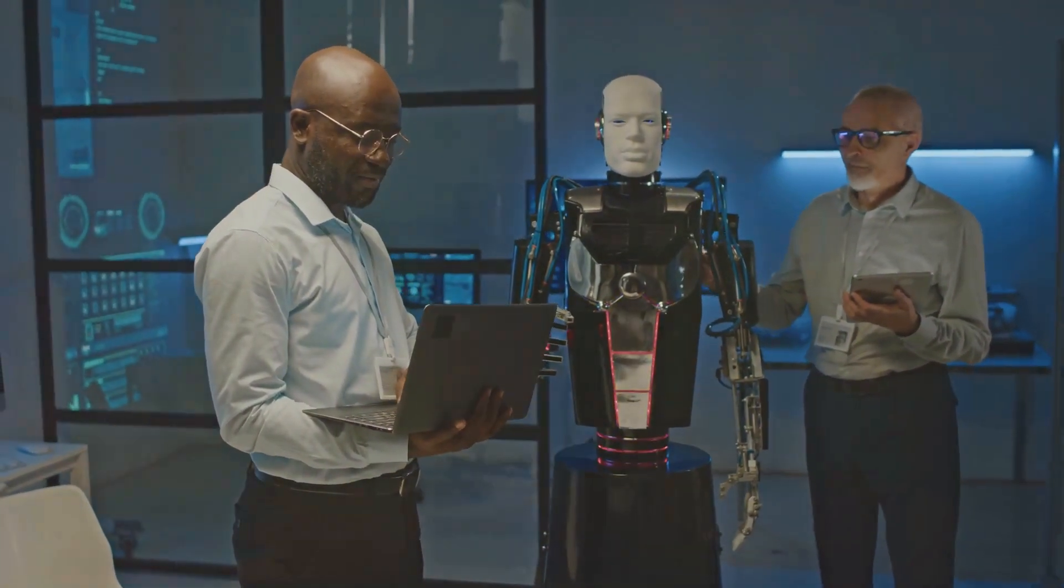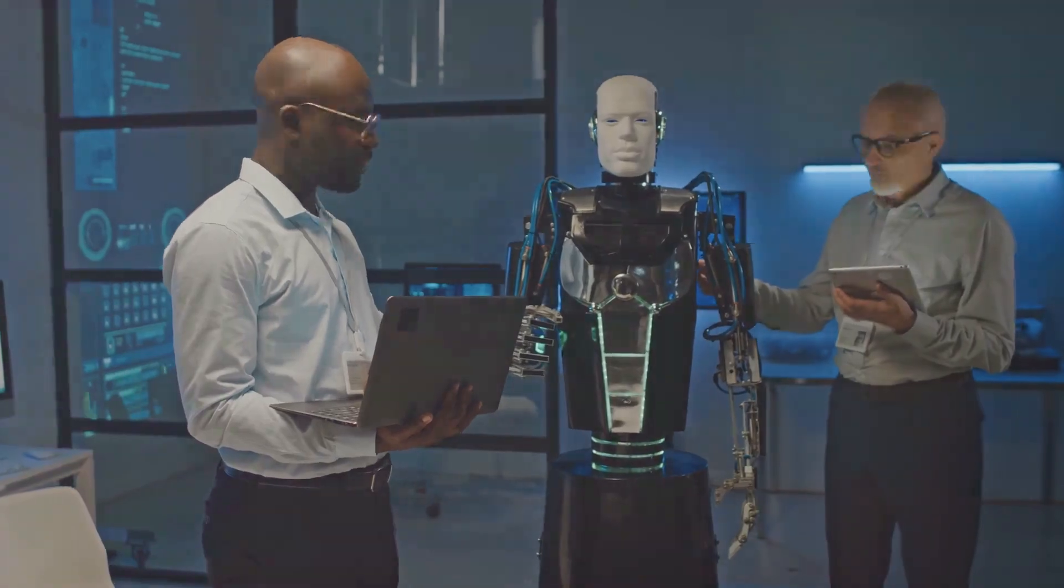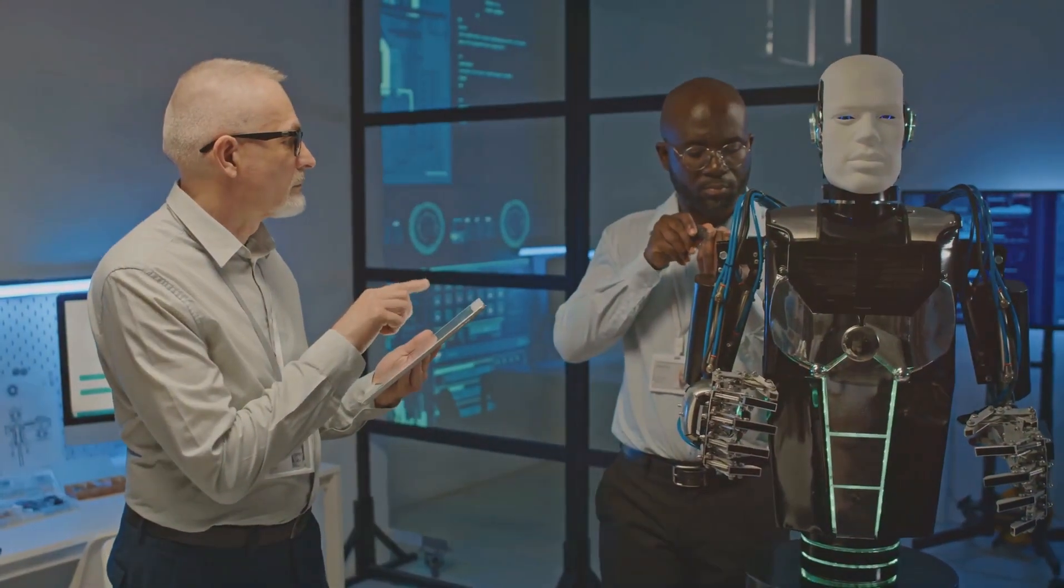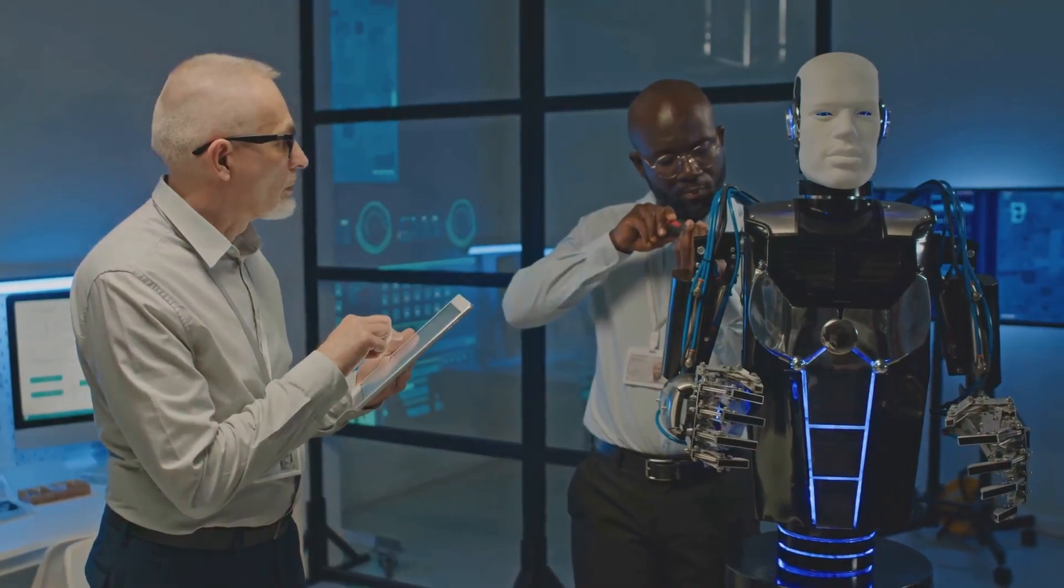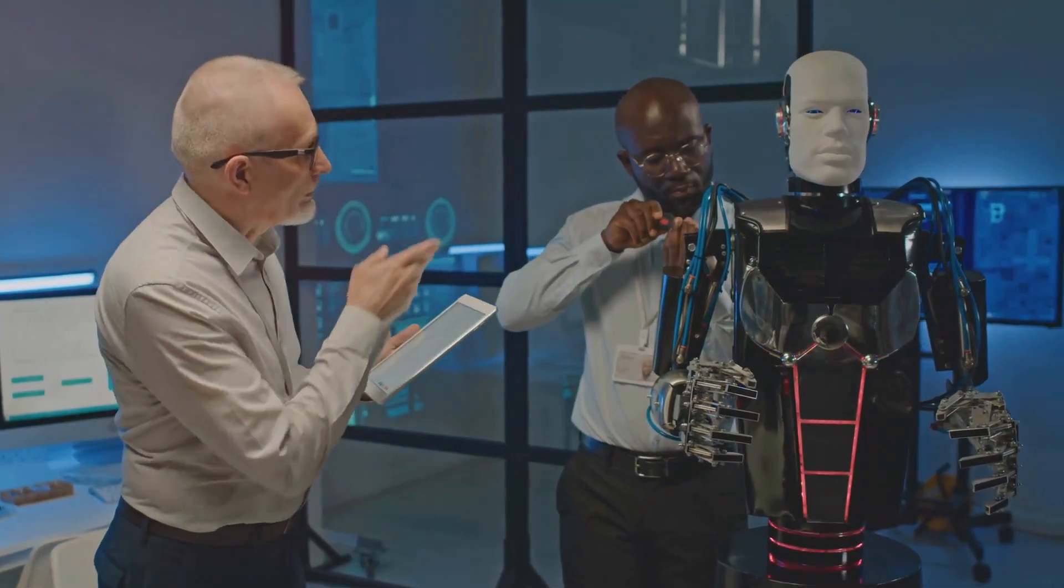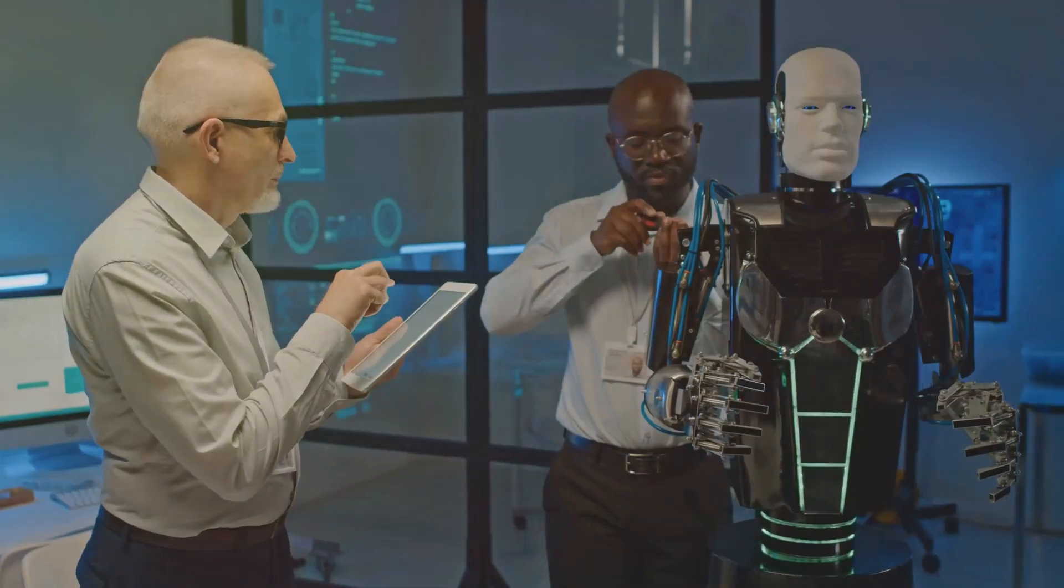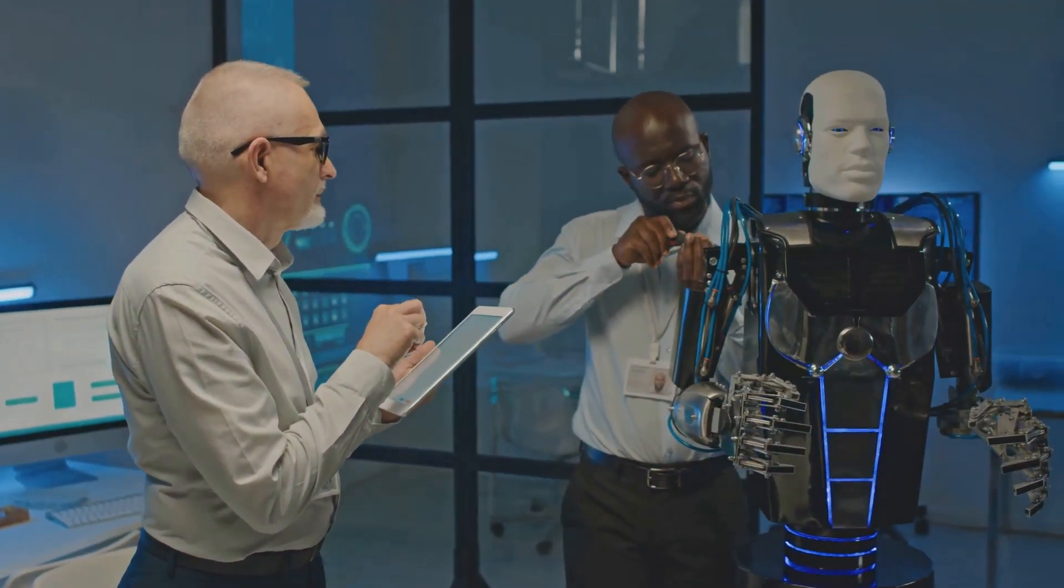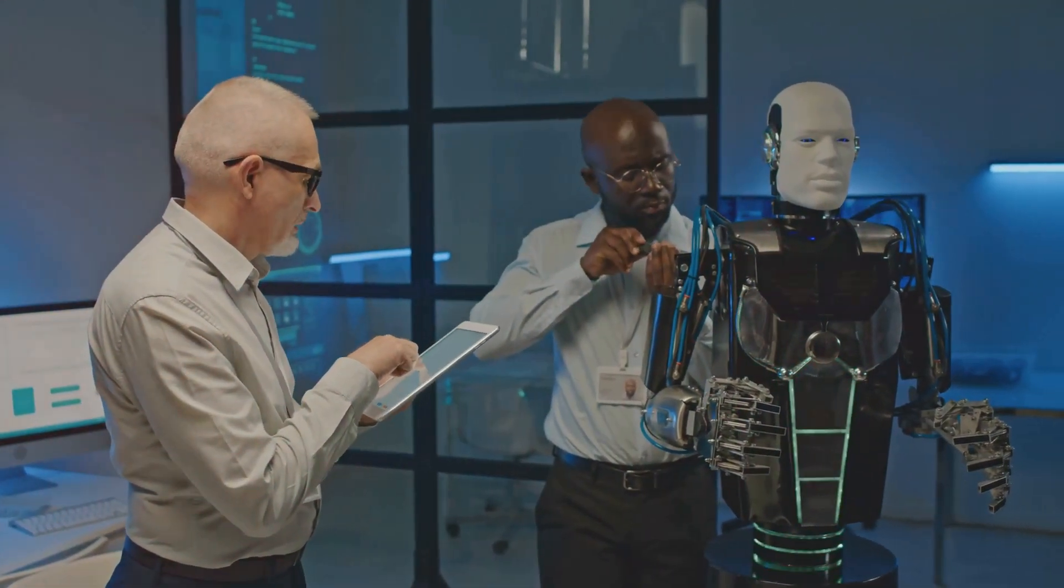Imagine the possibilities. A tireless assistant that can help you with research, provide insights, and even assist in creative endeavors. Gemini Pro-0801 is not just a tool, it's a partner in innovation, pushing the boundaries of what's possible.